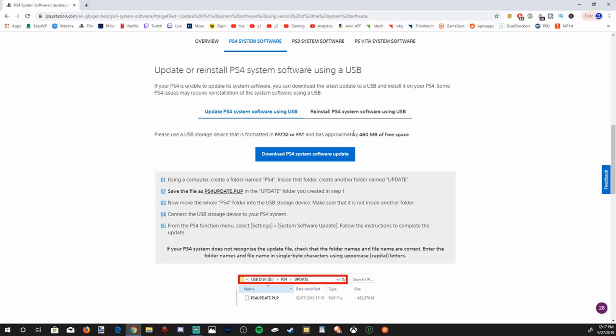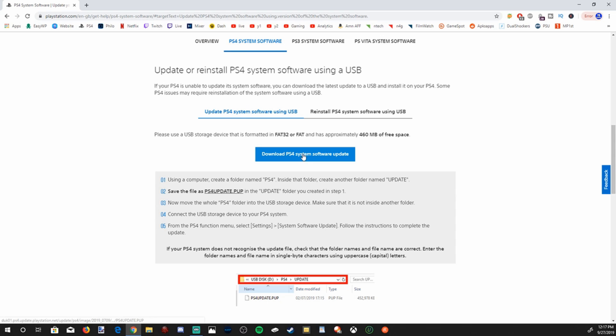And this one will be about 460 megabytes. Do not go to the reinstall PS4 system software. That will be for reinstalling your software. We just want to update it. So go to update, make sure it's highlighted blue, and then go to download PS4 system software and select that.